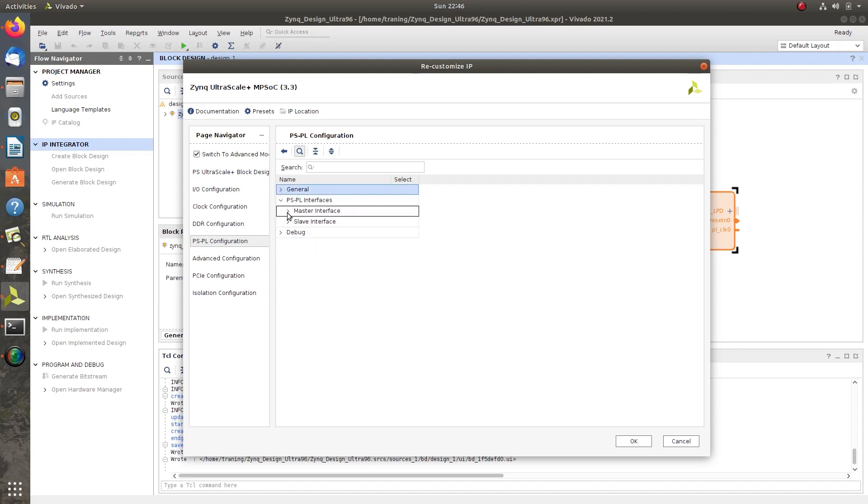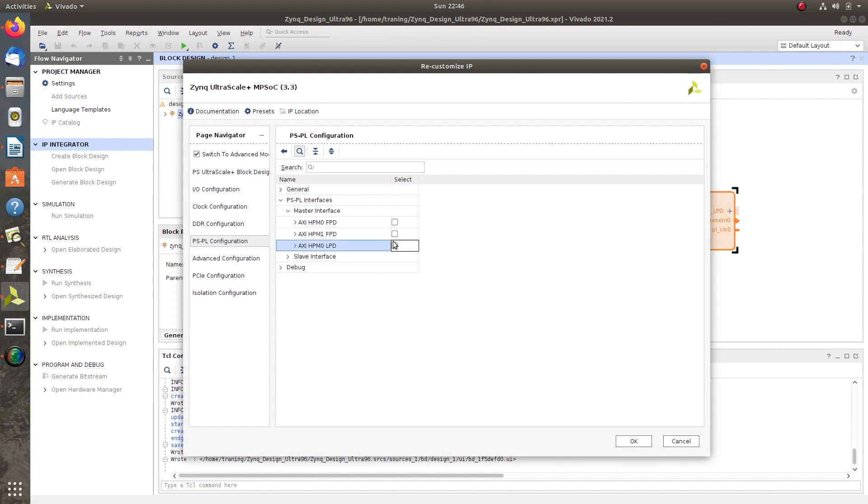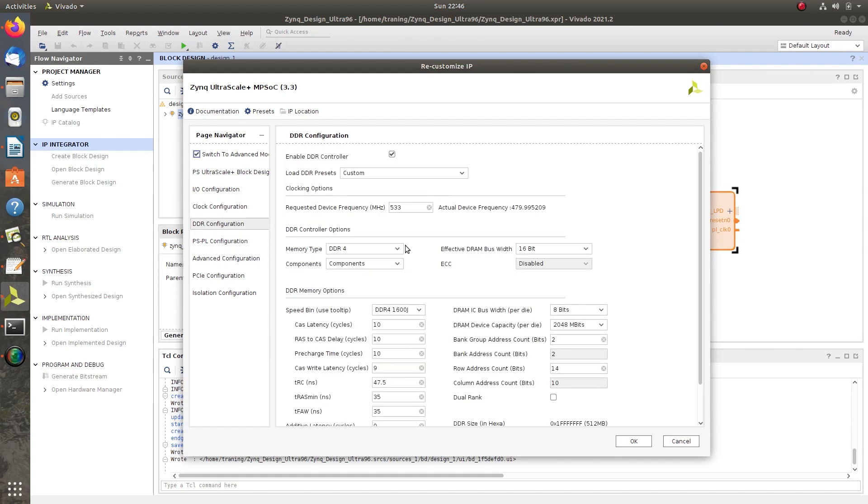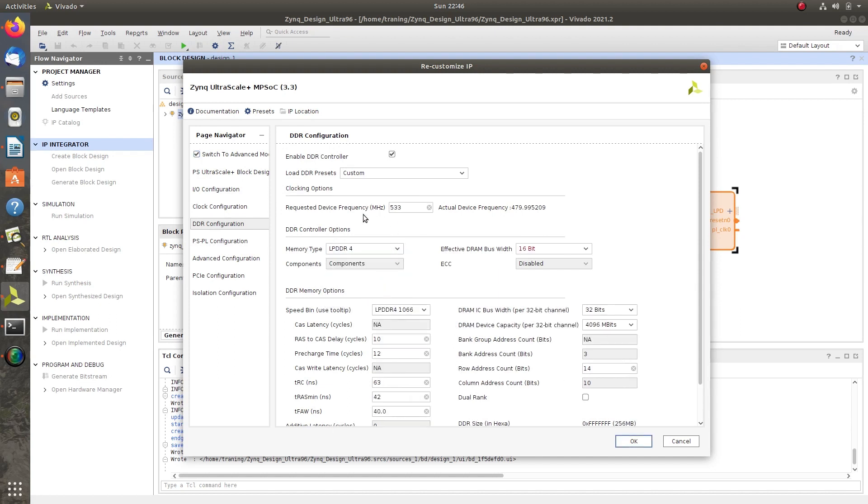Uncheck AXI HPM0 LPD. Next, go to DDR Configuration, change memory type to LPDDR4, and effective DRAM bus width to 32-bit.